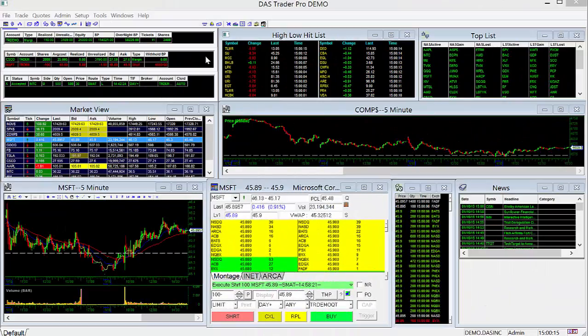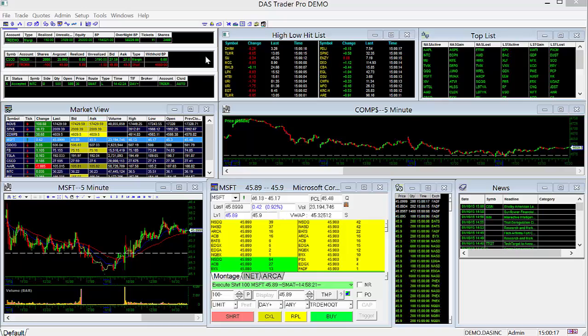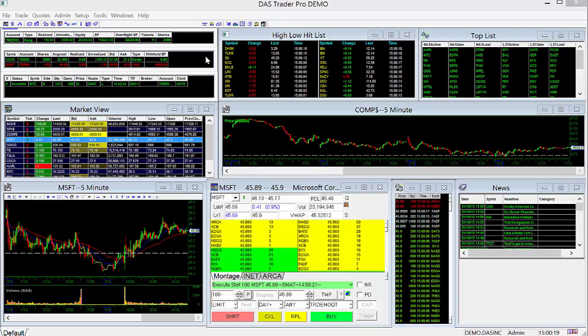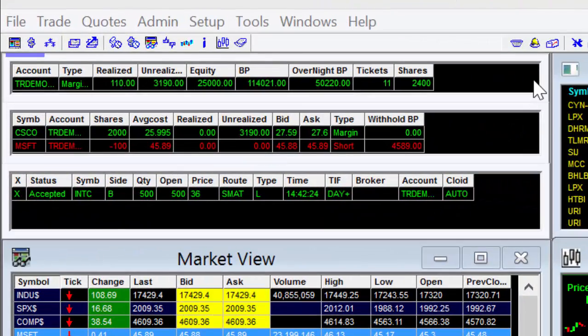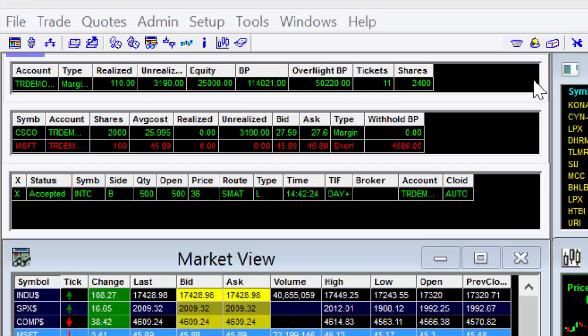We'll start by going over the three most important windows on the Dash Trader, which are located in the upper left-hand corner of the platform here. These windows relate to your trading account and will allow you to quickly monitor and manage your account, orders, and positions.